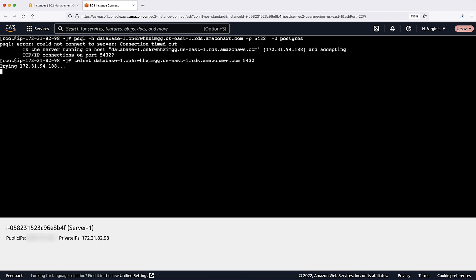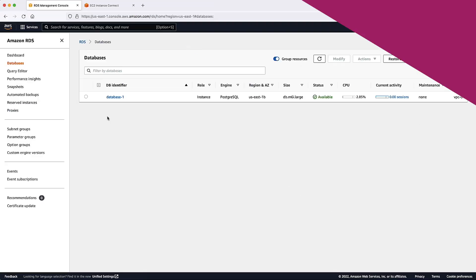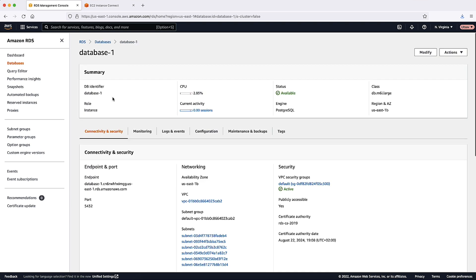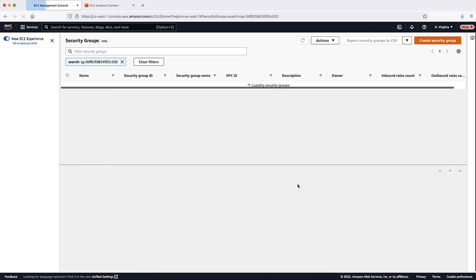As the connection times out for using telnet or PSQL, let's check the RDS instance security group and confirm that there's the required inbound entry that allows the connection from the EC2 instance.